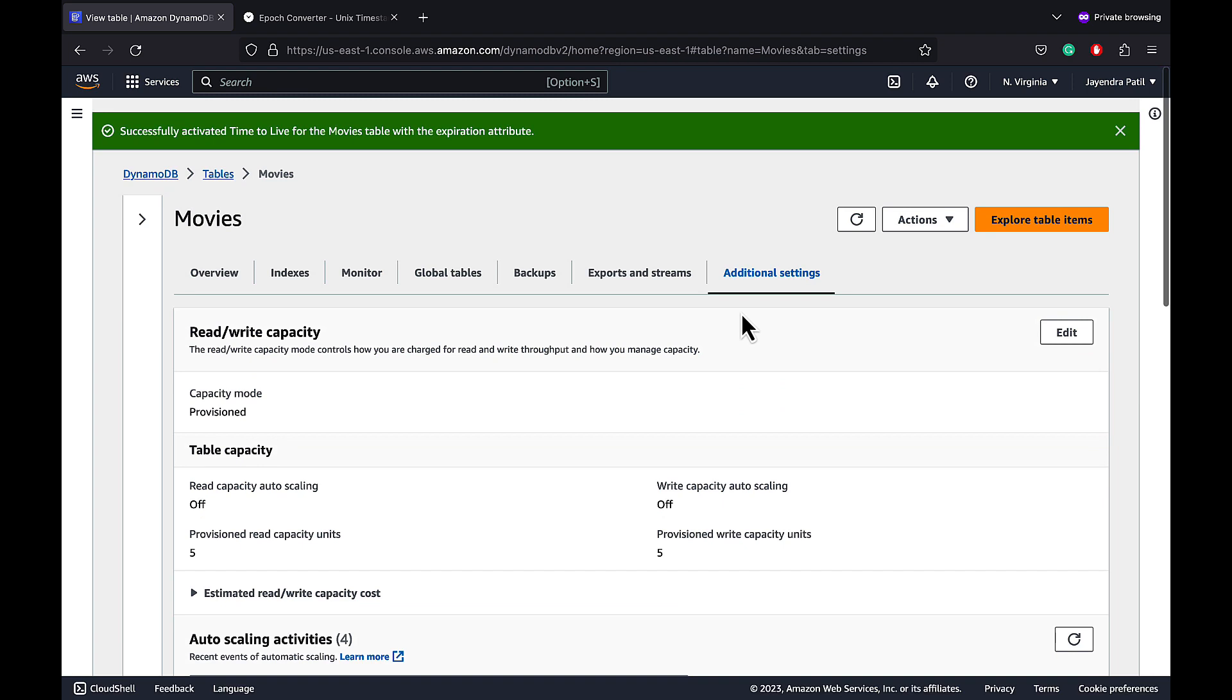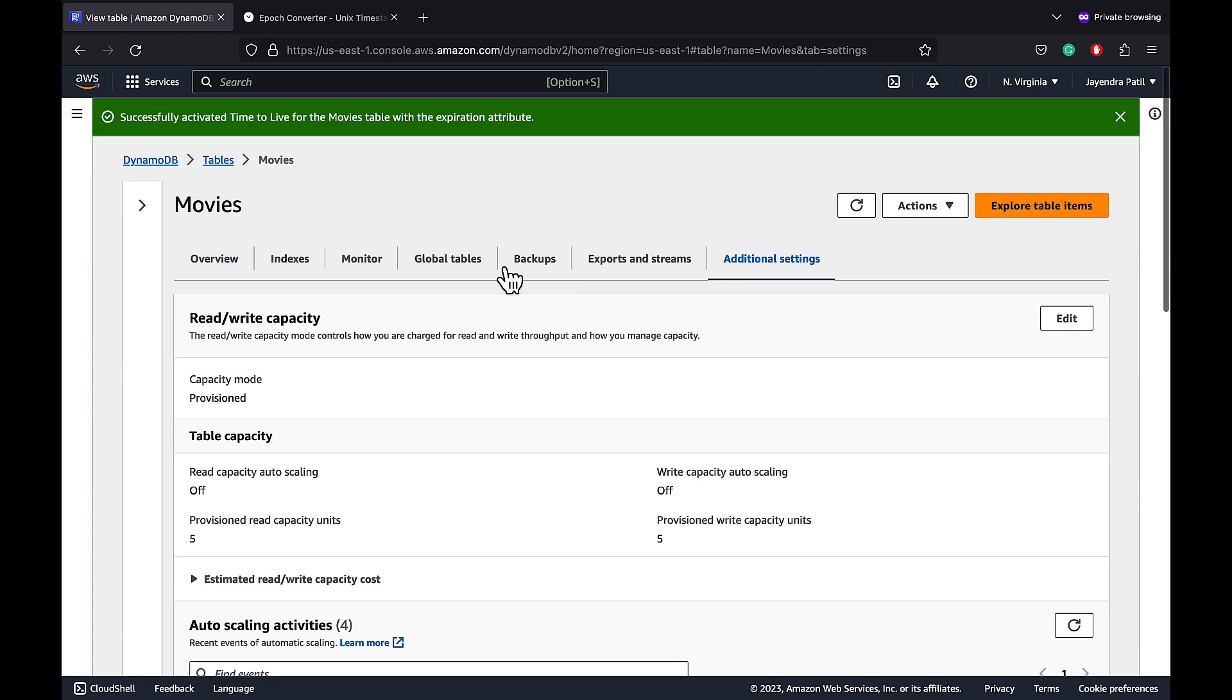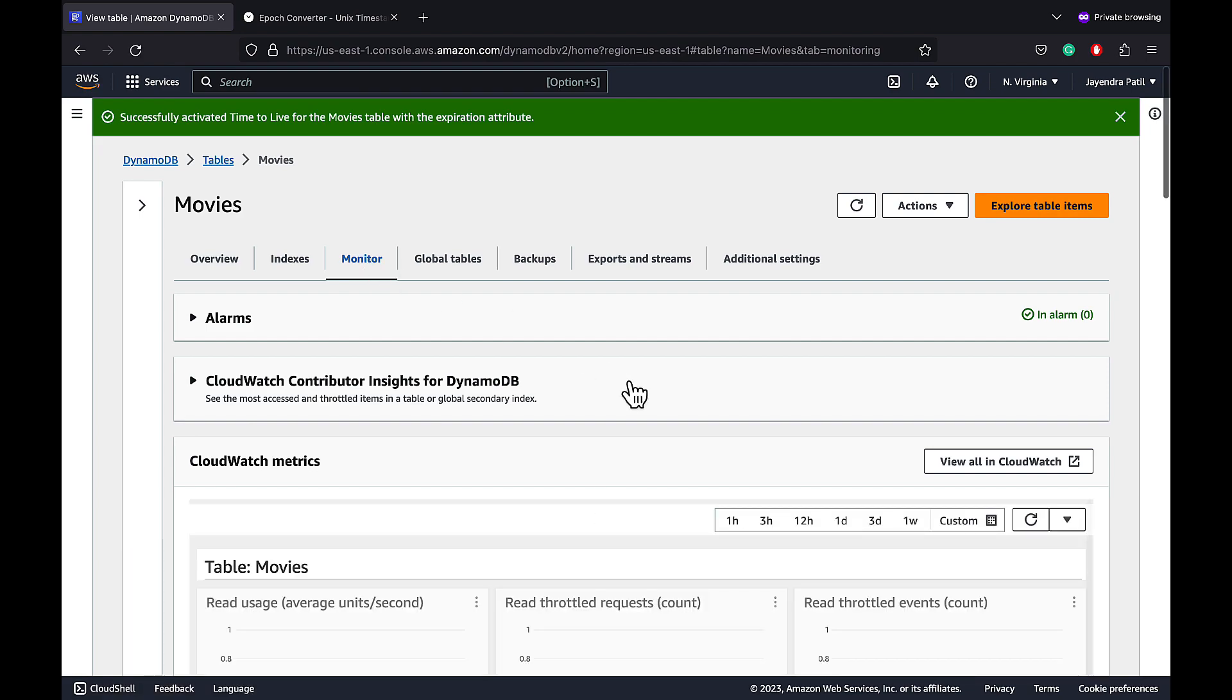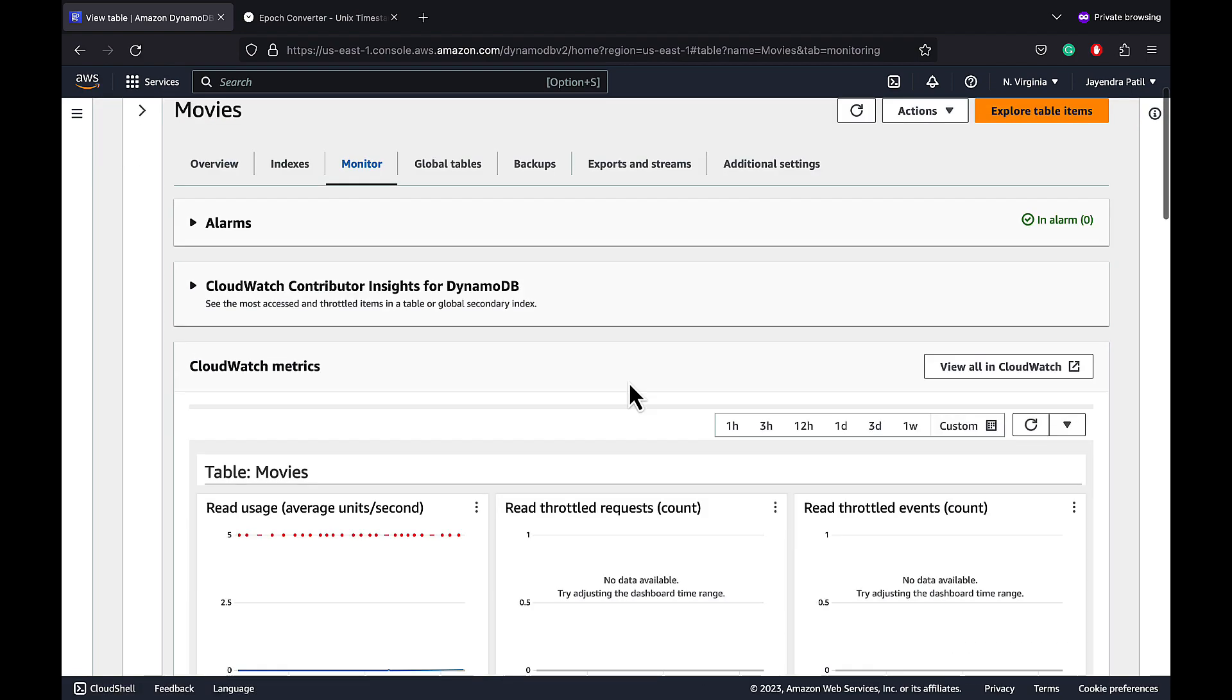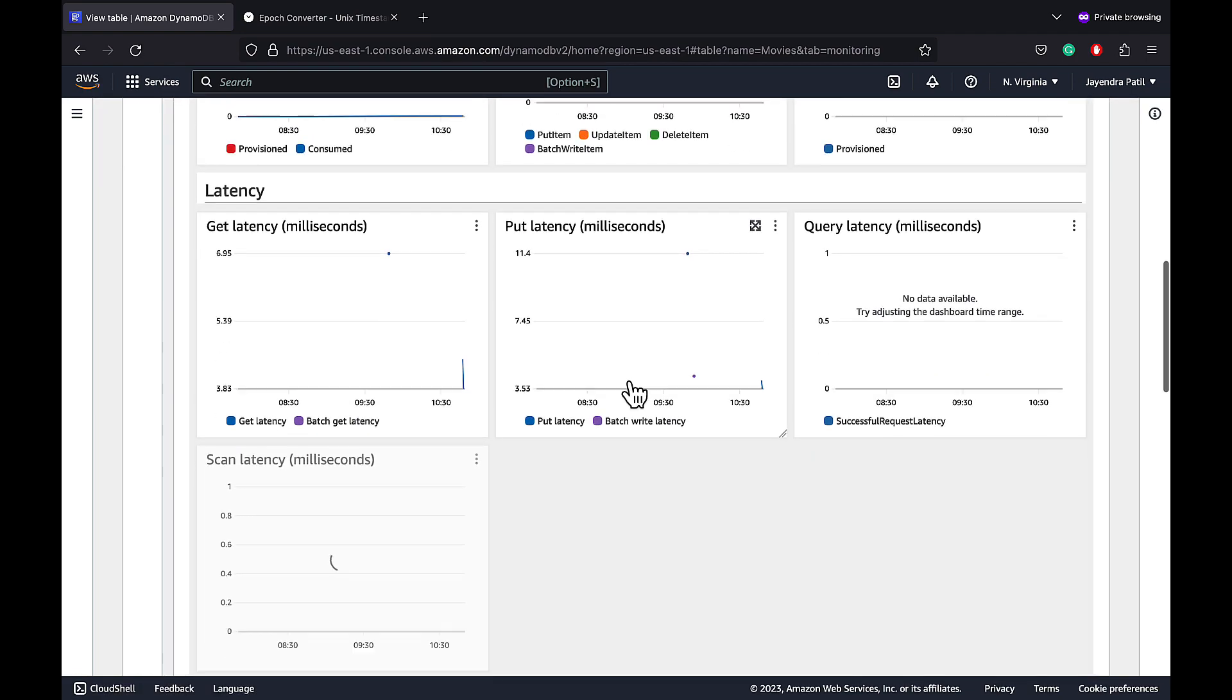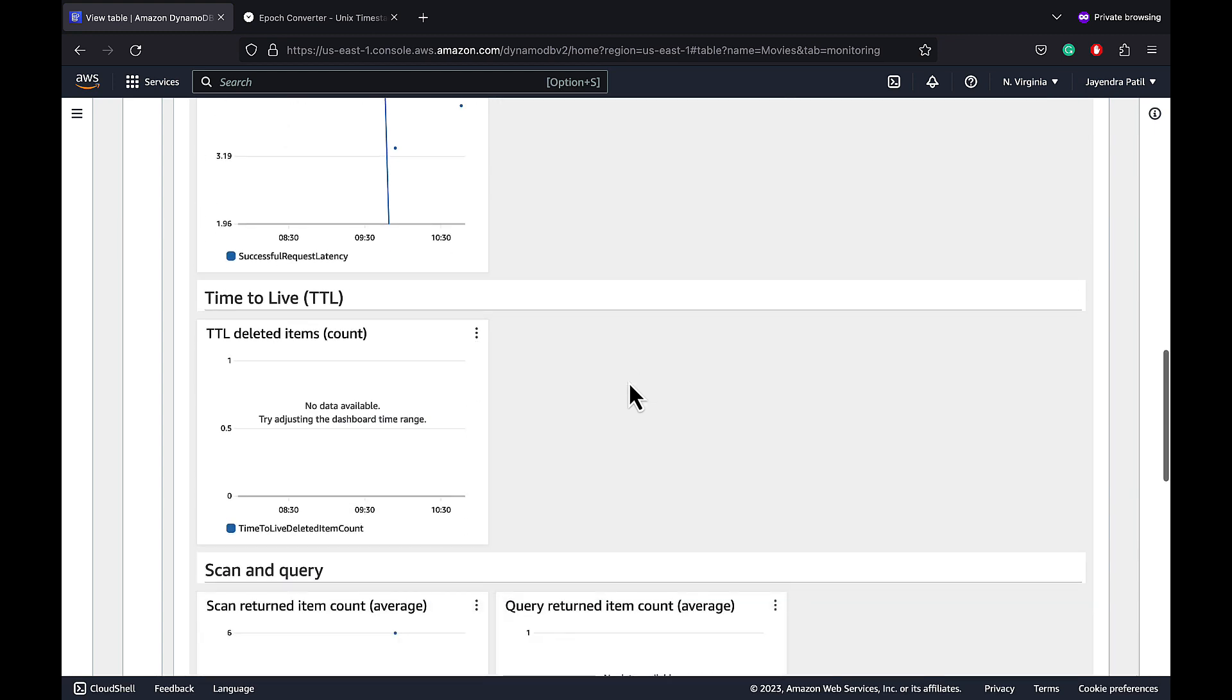We get the number of items deleted by TTL as a CloudWatch metric as well. Let's navigate to the monitor tab. Go down to the metrics and we see the TTL deleted items count metric. Currently, it does not have any records or count. We will pause the video and get back in some time and hopefully the items would be deleted.